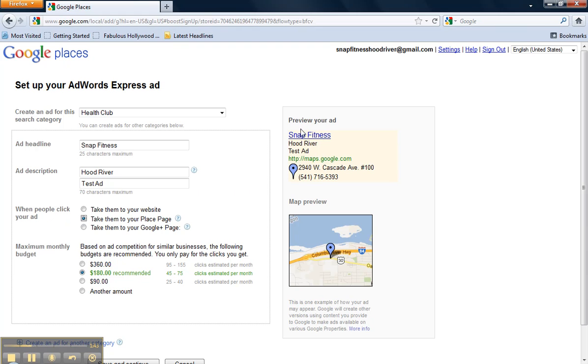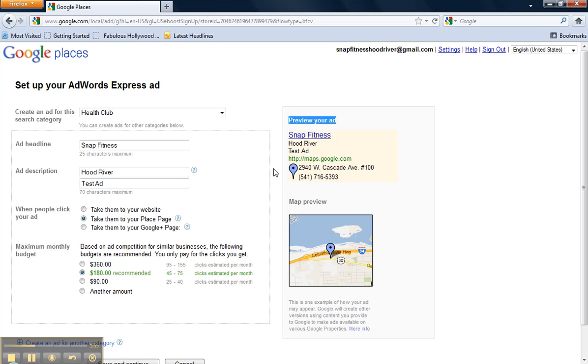As you can see on the right-hand side under the Preview Your Ad, as I updated the ad headline and ad description, the text on the right-hand side also updated. So you can see exactly how your ad is going to appear and look in the Google search results once your campaign is launched.